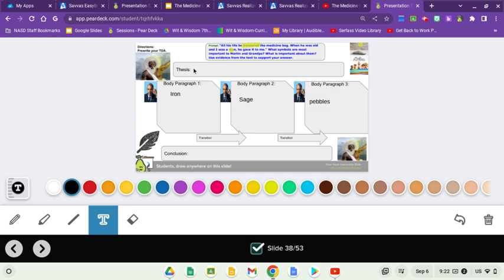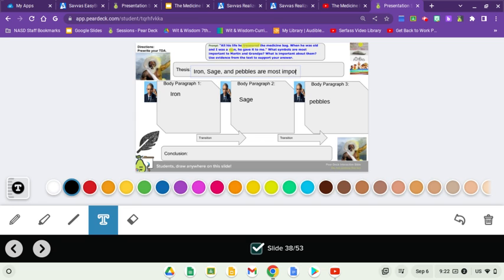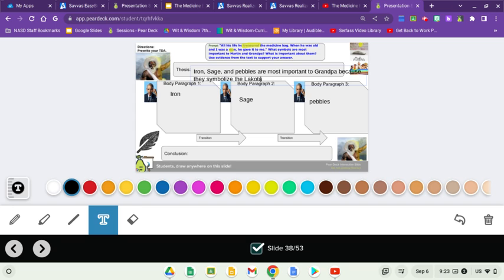So now I've got to write the thesis up here. So how can I answer those questions in a statement? What symbols are most important to Martin and grandpa? Iron sage and pebbles are most important to grandpa. And what's important about them? Because they symbolize and what seems to be important? The Lakota tribe. The Lakota tribe and family.